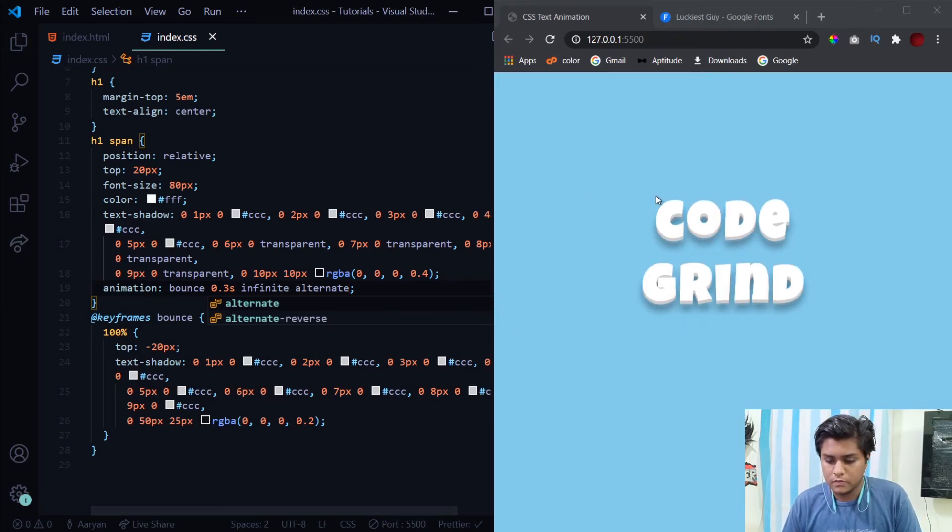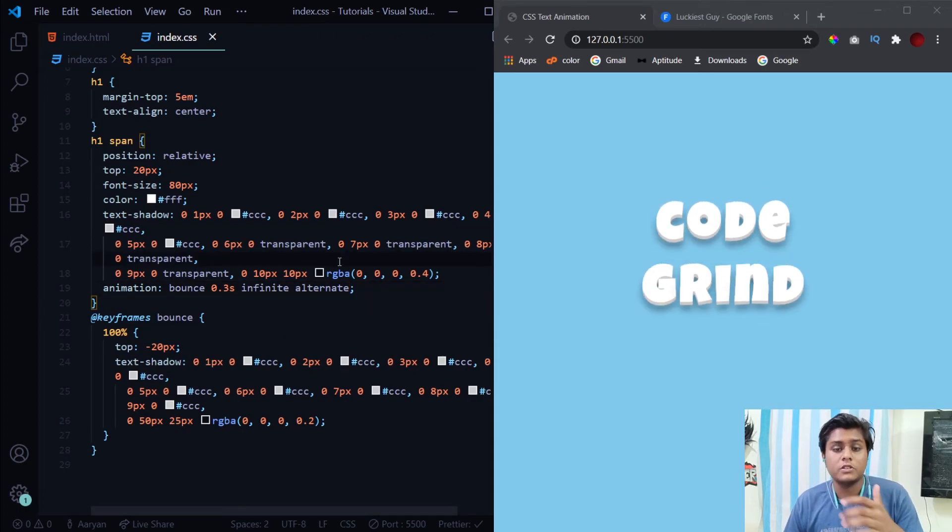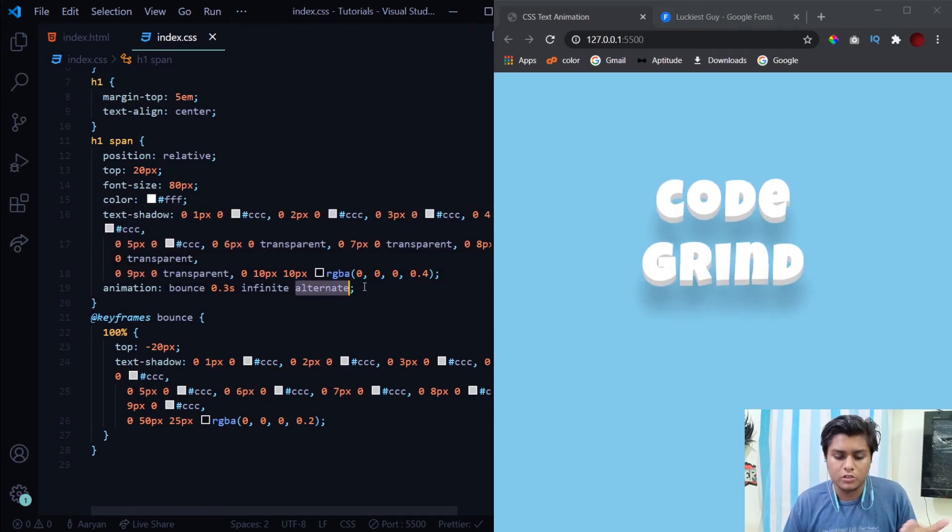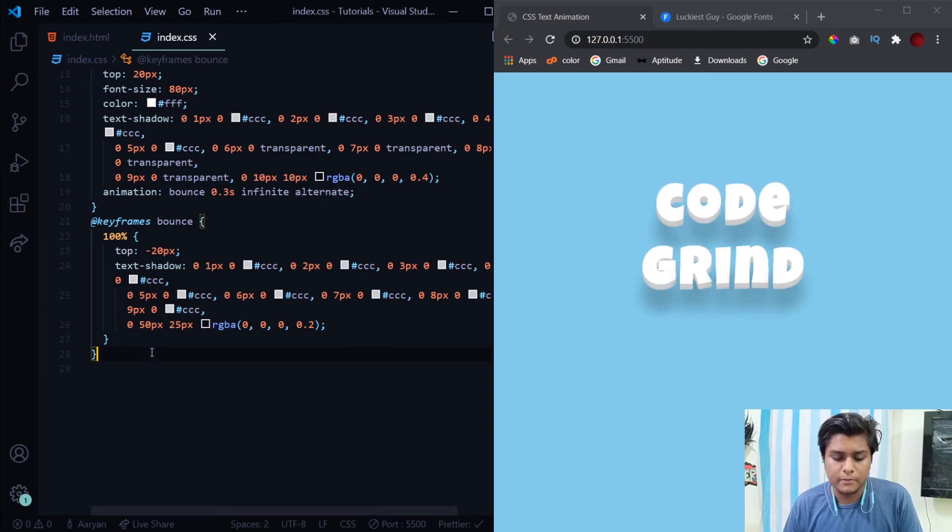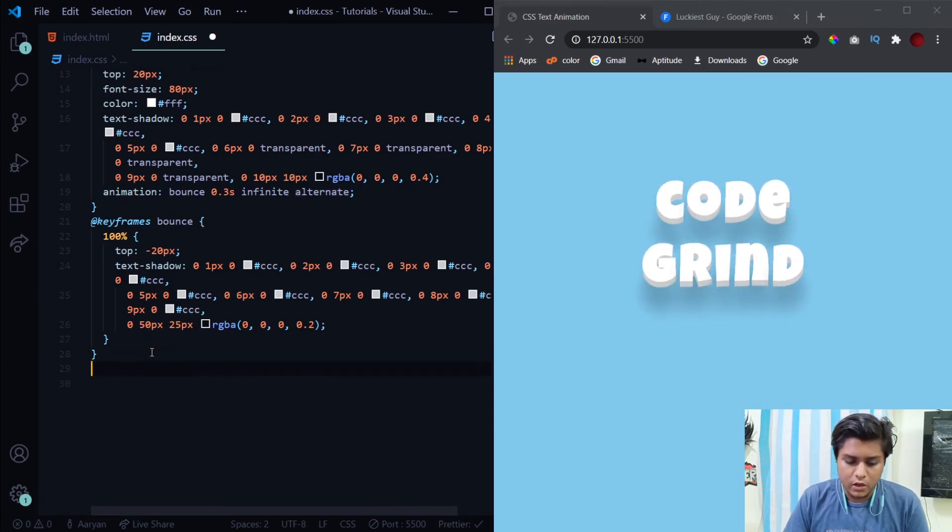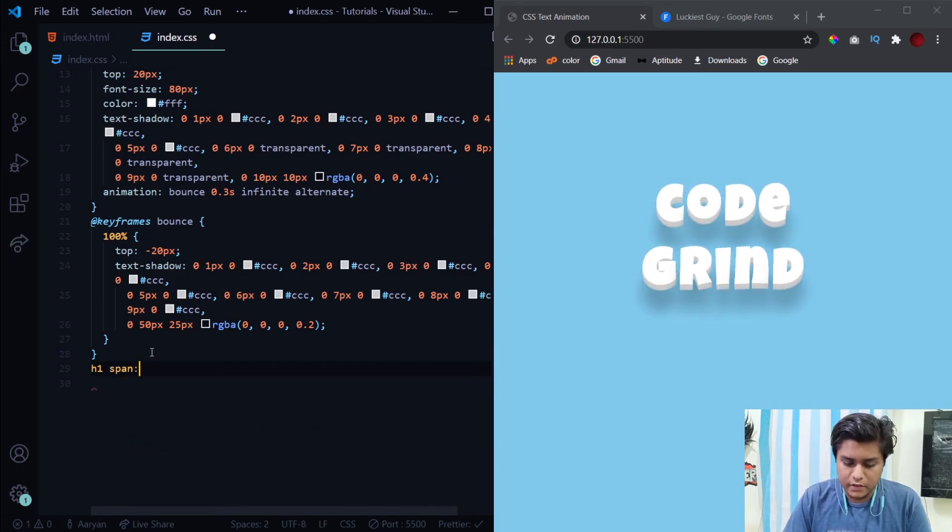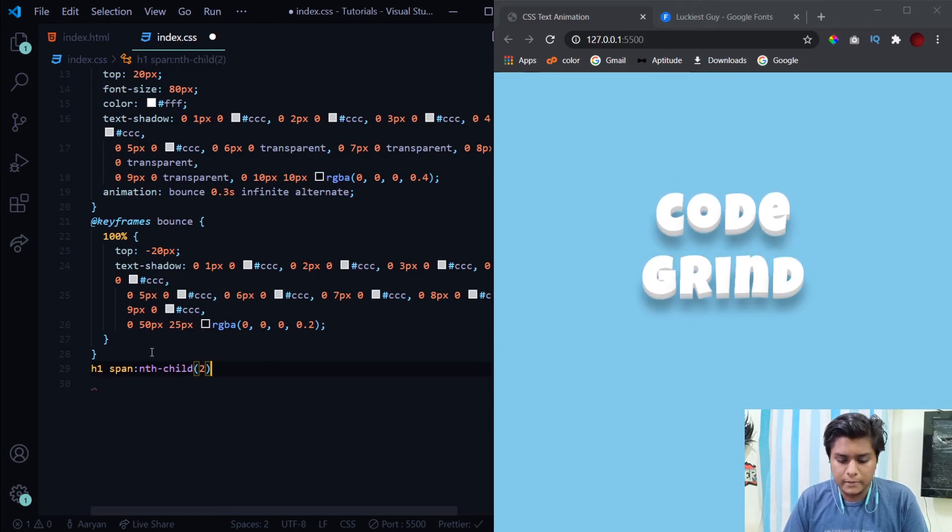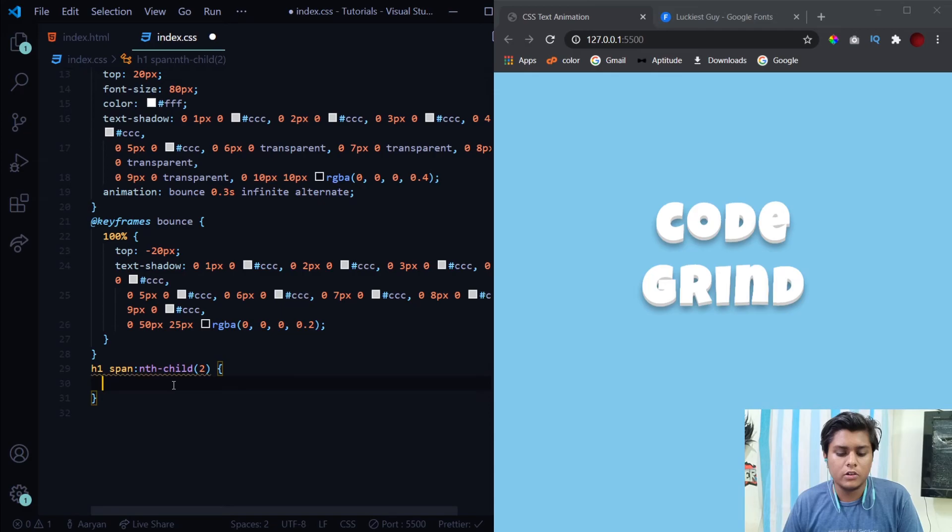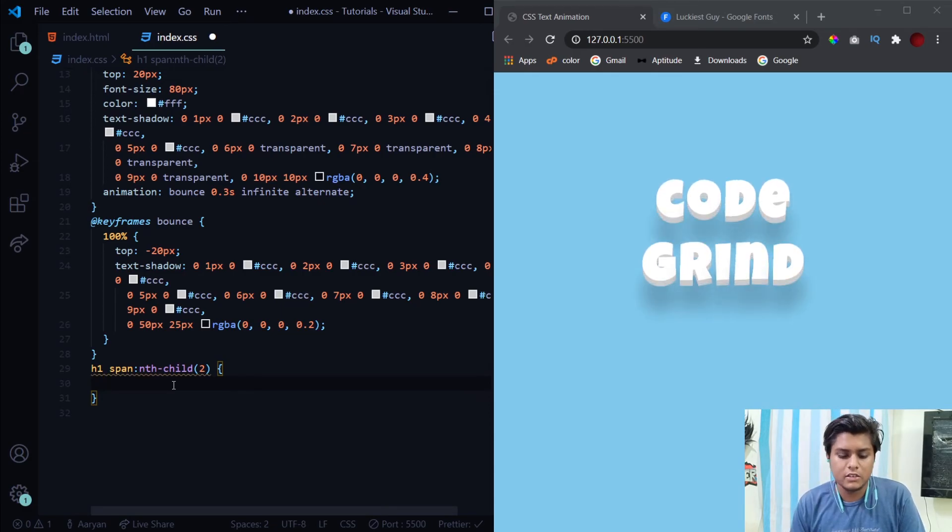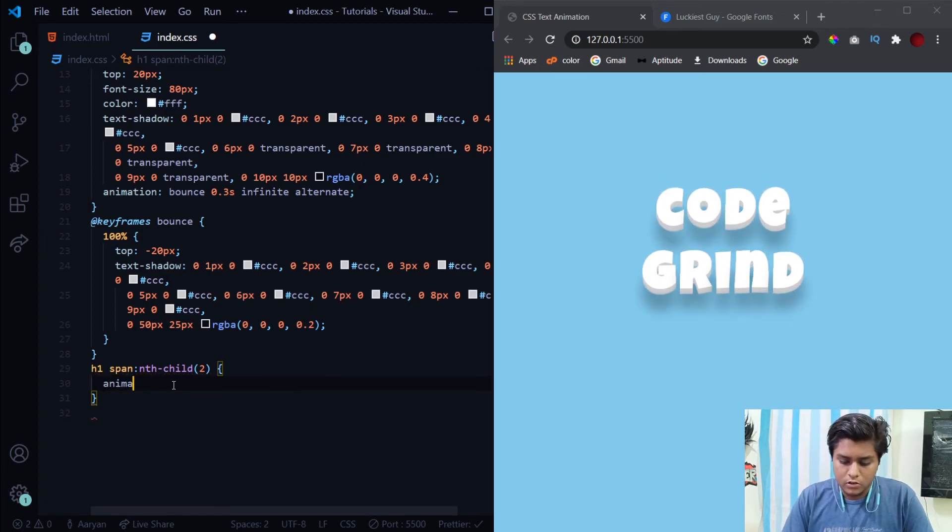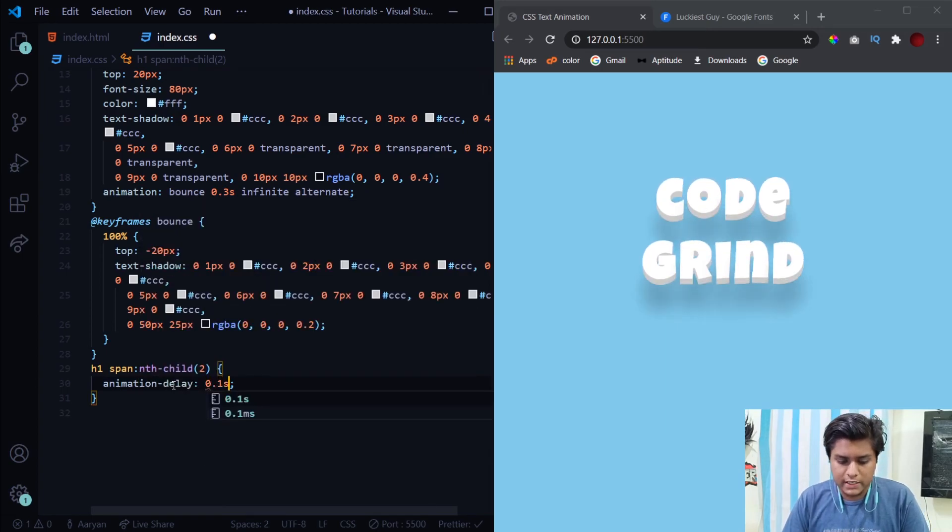Now all of this is bouncing at the same time. To provide each letter with a bit of a delay, we'll simply select each and every one of the letters, not the first letter of course, so the second letter. These are the child type selectors. If you want to learn about them then go watch one of my videos where I talked a lot about these child type selectors. I'll give a link in the description. We'll simply give them an animation delay of 0.1 second.